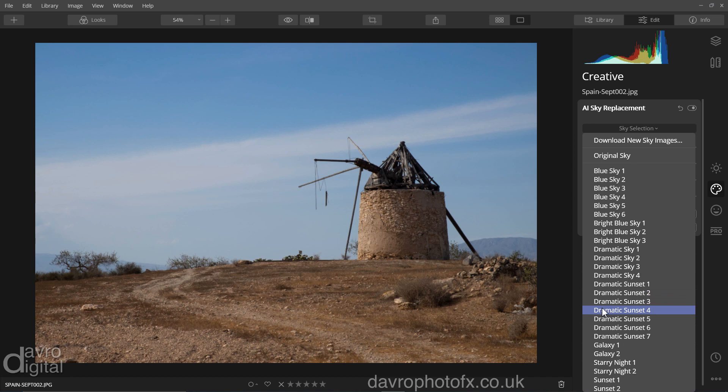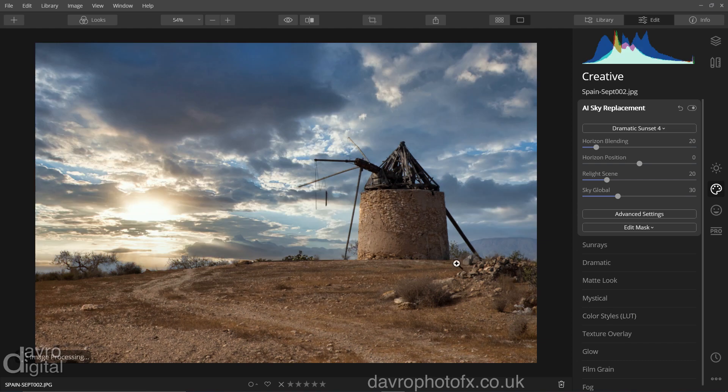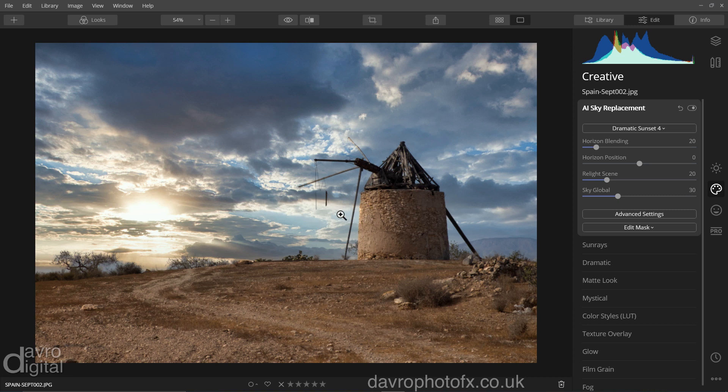I said dramatic, I said sunset. Number four is going to be the ideal one, just waiting for it to arrive and there it is. Got the highlight on our windmill, we got the sun in this position here so the two match up perfectly.